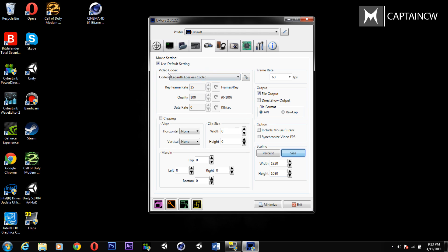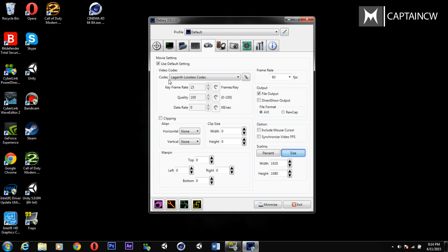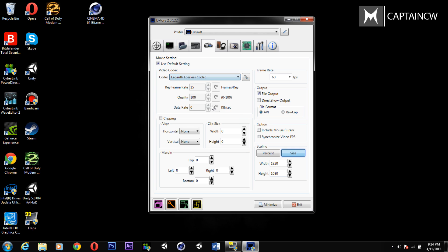These are my settings — there's really not much to change except for the codec. The codec is called the Lagarith Lossless Codec. I'll put the link in the description to download it — it's not built in but it's a free download. Once you've got DXtory you can download the codec, install it and use it. This codec is lossless so it doesn't sacrifice any quality in the video output.